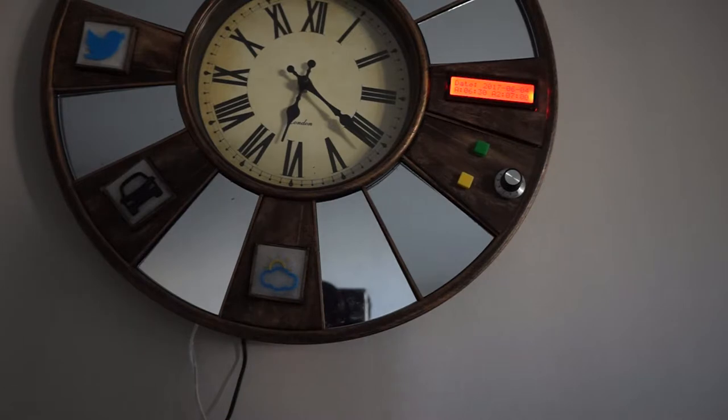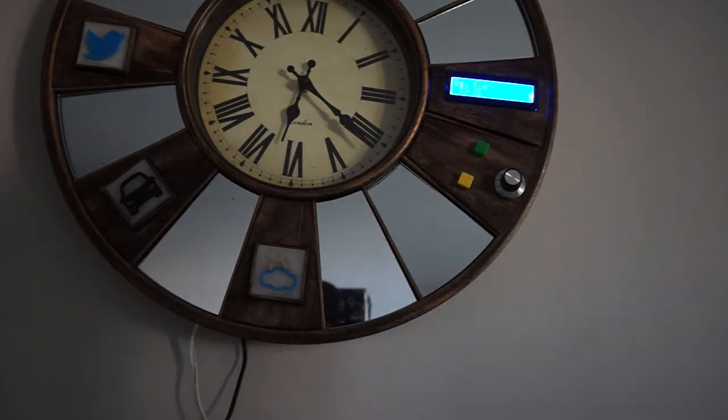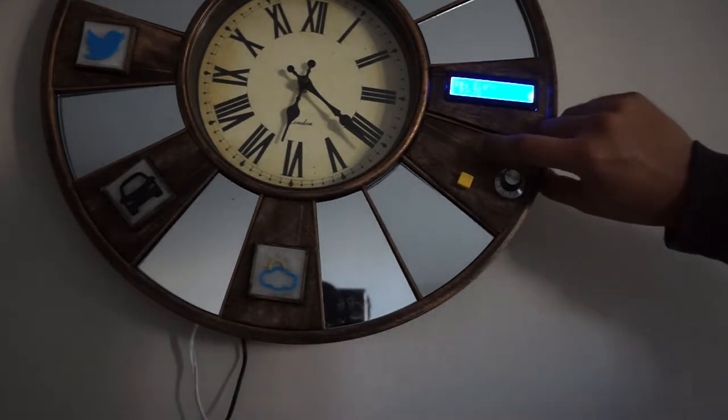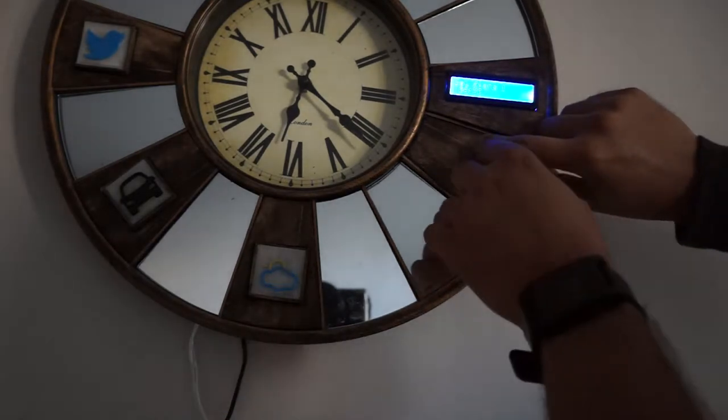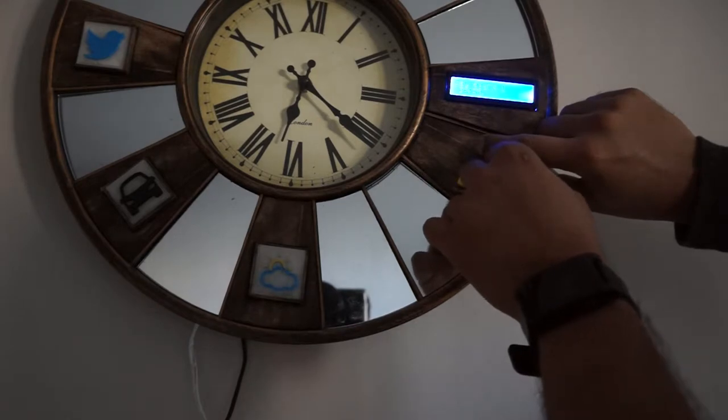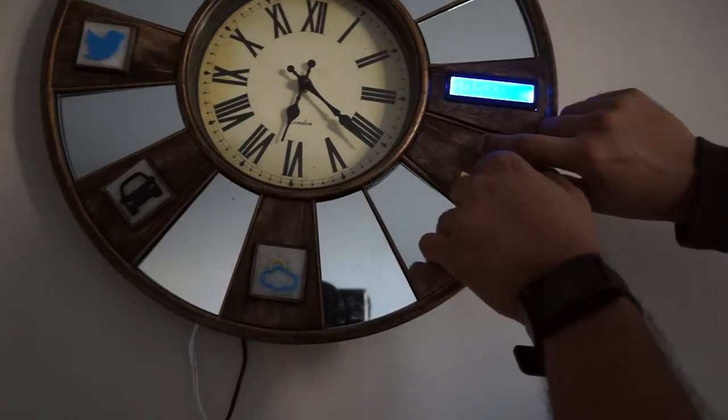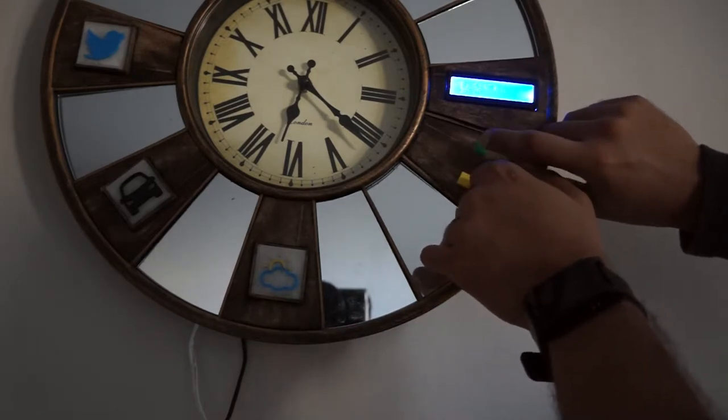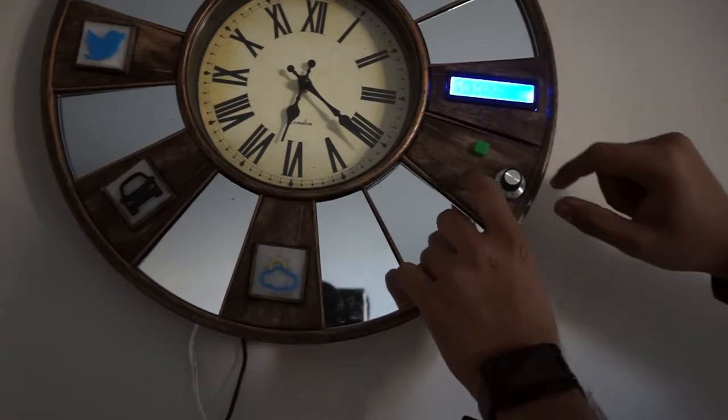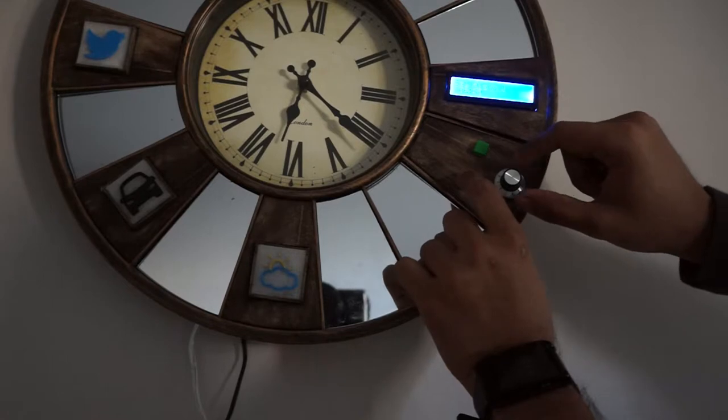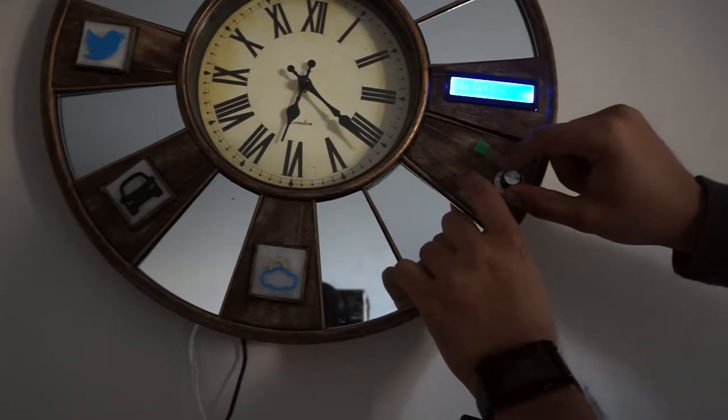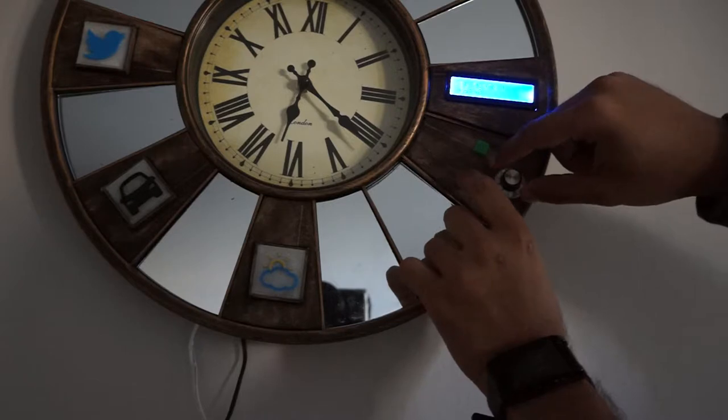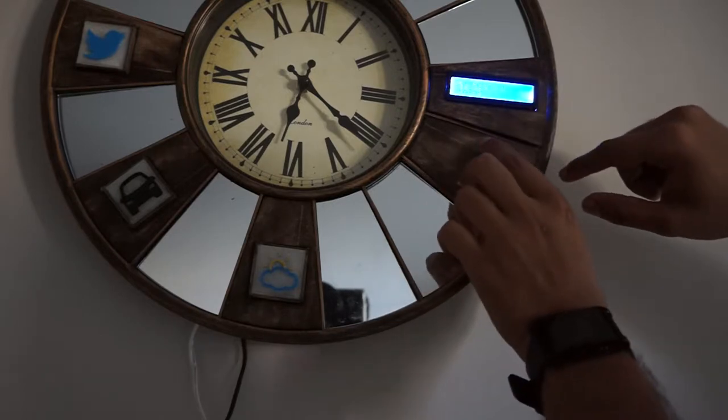As part of the setup, I also have a couple more panels. One houses the Grove LCD and the other houses two buttons and a potentiometer which can be used to set up alarms. As you see here, I'm setting up the first alarm to ring in a couple of minutes.